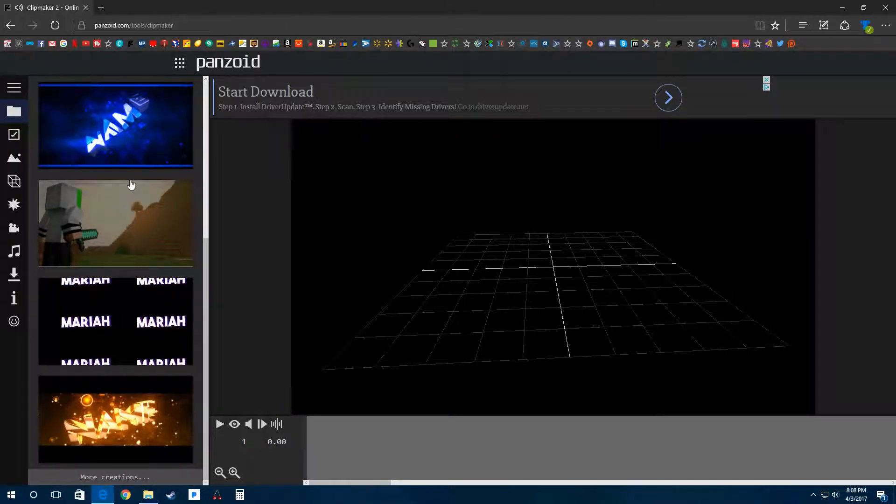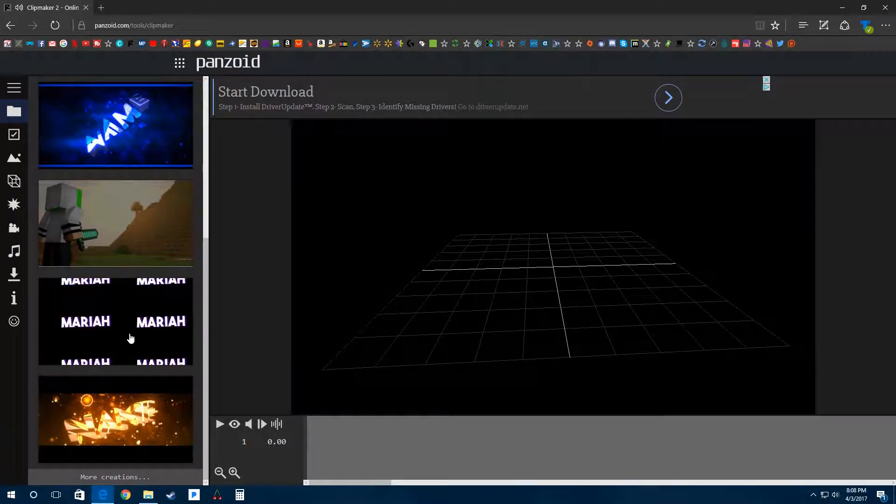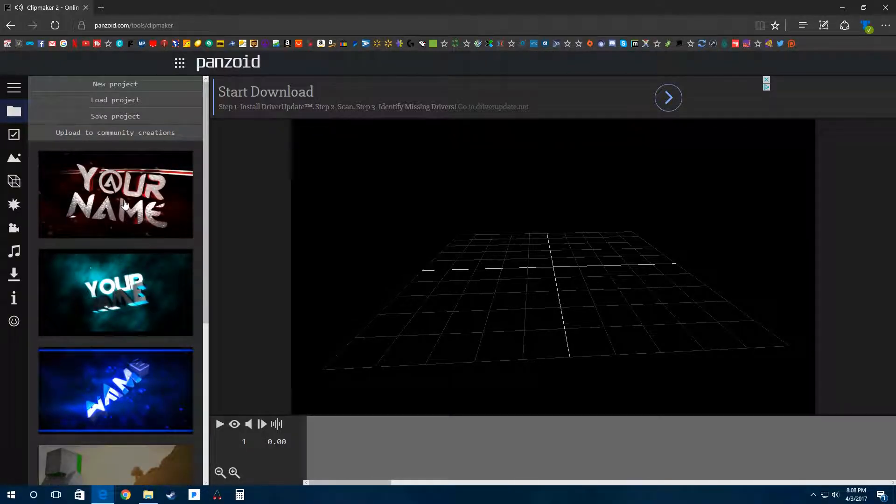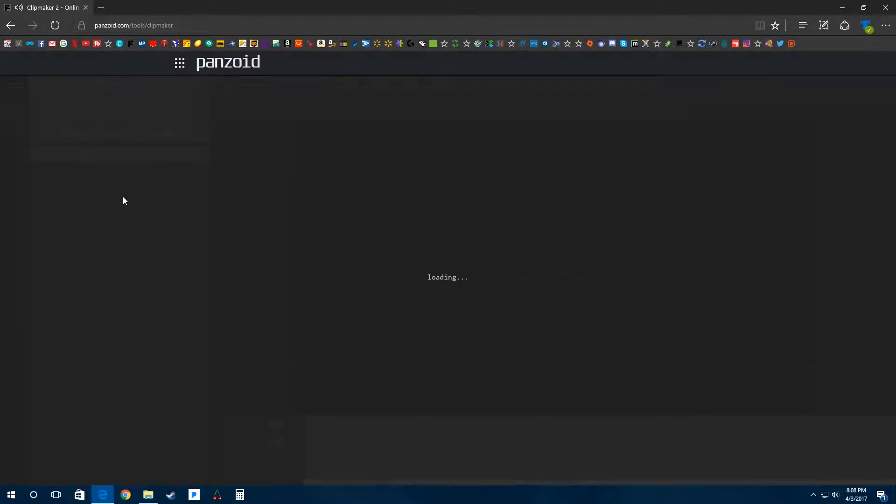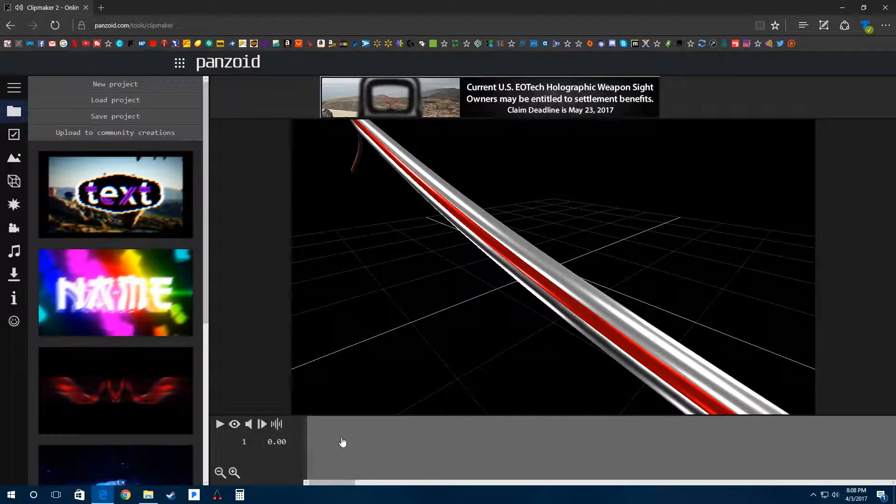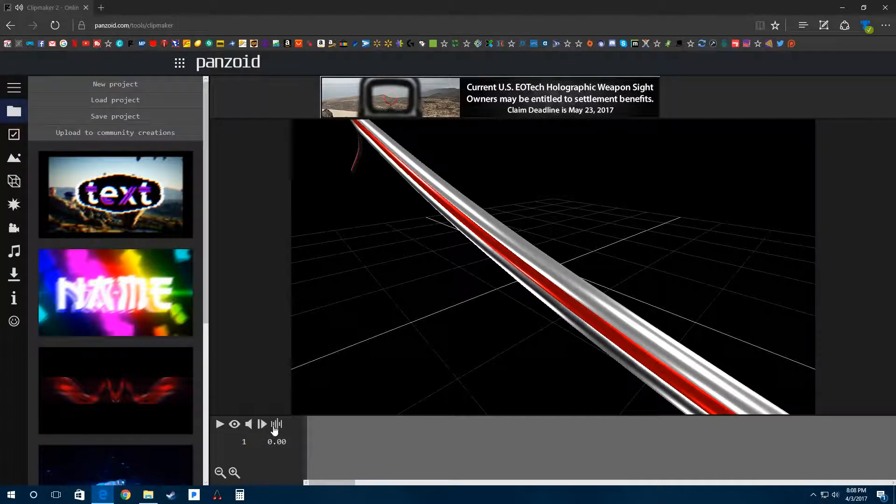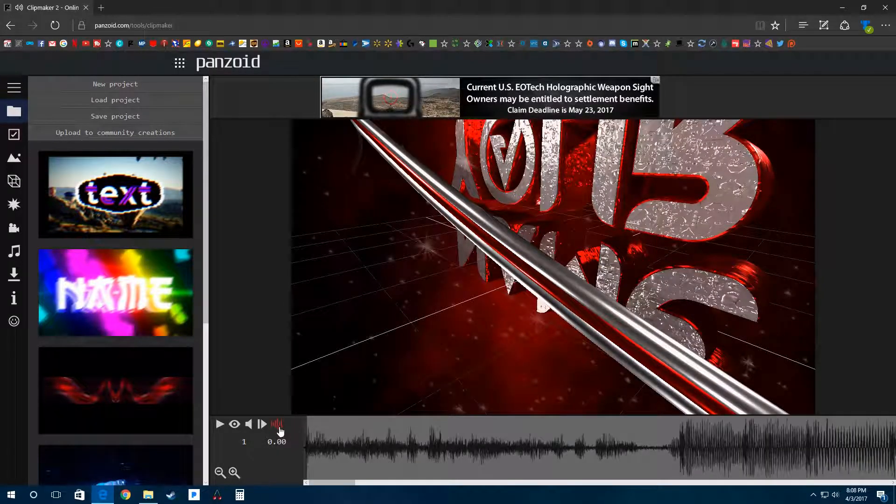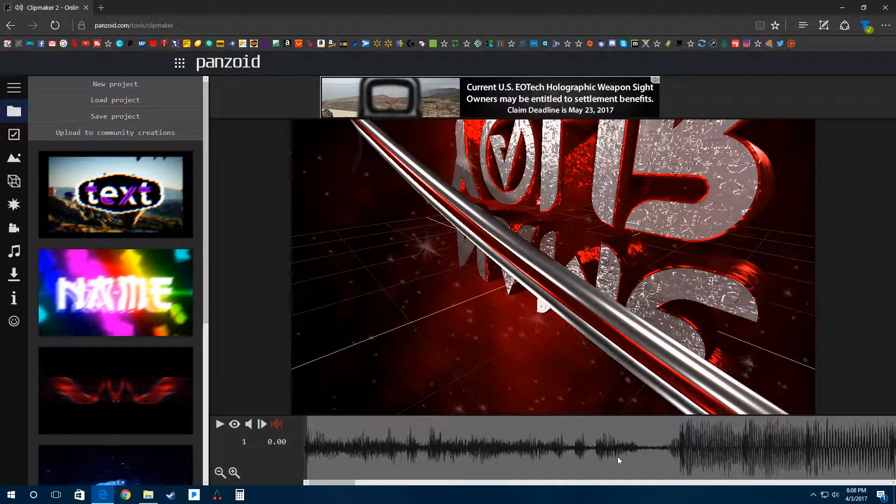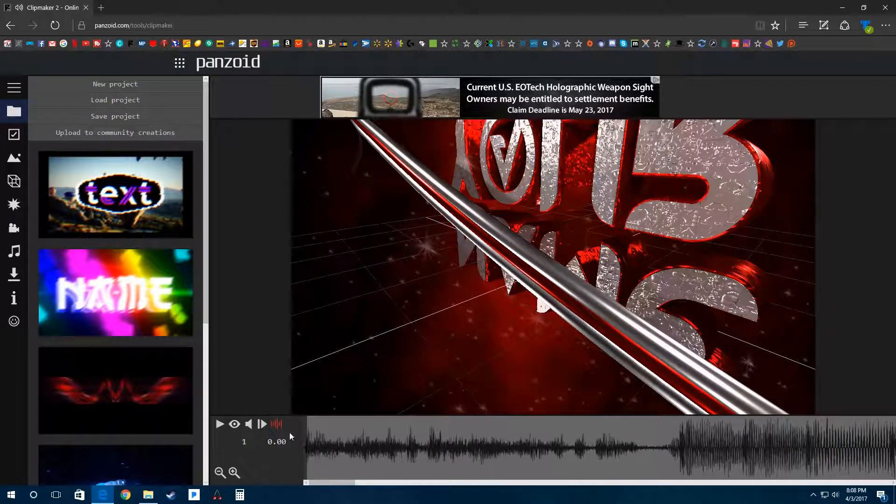You can click on any one of these and it will change to that one. Some of them have audio and a lot of them don't, but you can add your own audio or upload it. Hopefully this one has audio so I can show you guys. Okay, it has audio.